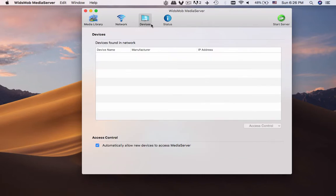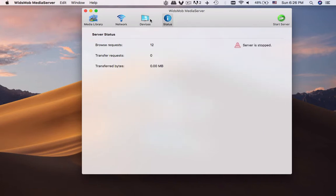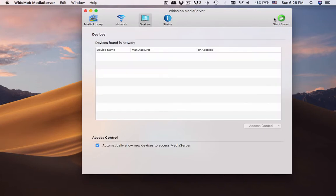Once you link the Mac to other OPM devices, you can manage the devices with access control. Click the Start Server option to turn your Mac into a media server.